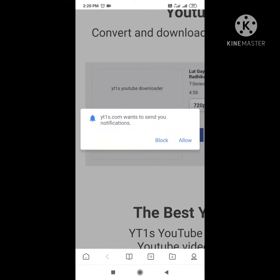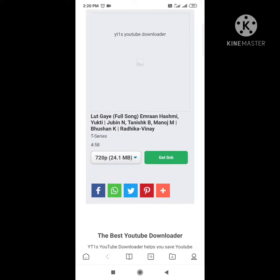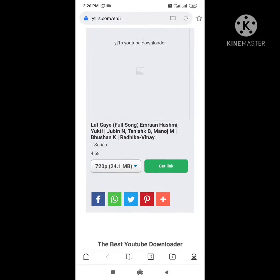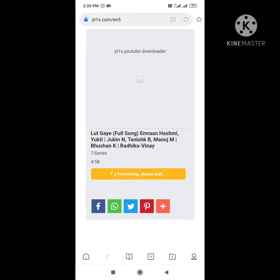There was some problem, but now click on the get link option — the green colored option. You can see there is a green cloud option. It will take two to five minutes to convert.